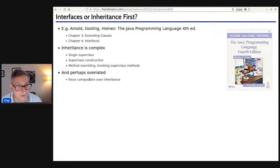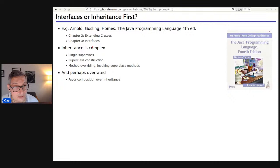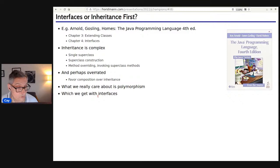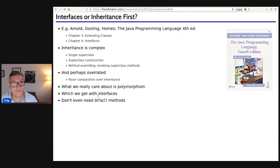How often do you really use inheritance these days? We all favor composition over inheritance, so maybe we should actually teach composition over inheritance. What we really care about is not inheritance — it's polymorphism. We greatly care about the fact that when you have a reference to an object and invoke a method on it, you don't know what that method actually does at compile time. That's what you get with interfaces. So you should teach interfaces first — I strongly believe that.